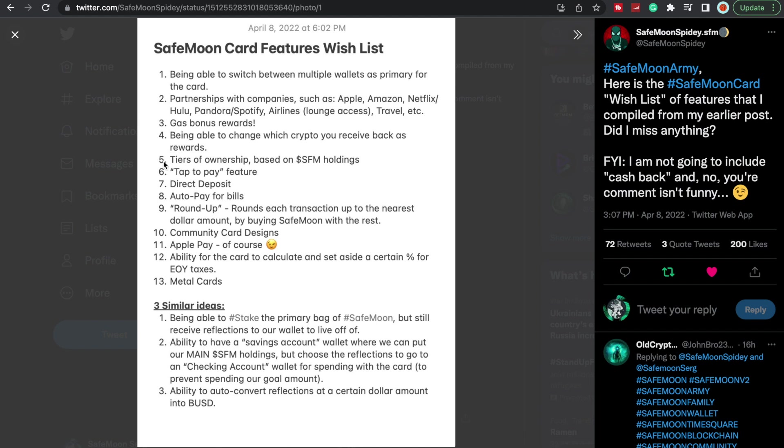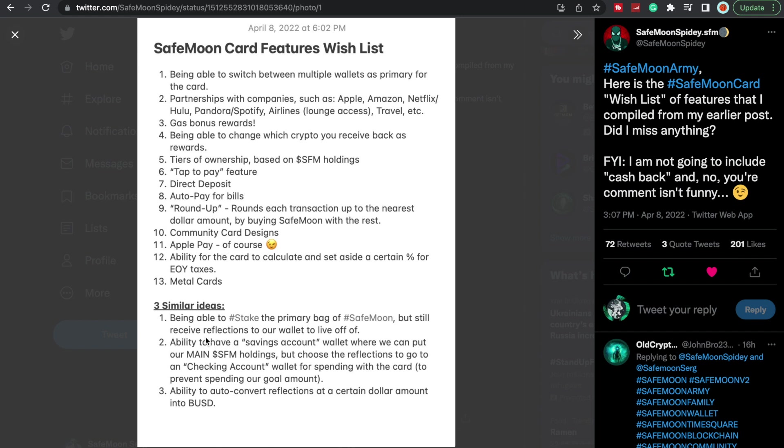Now this is where I wanted to get to, to tie into the auto pay for bills and even direct deposit: ability to have a savings account wallet where we can put our main SafeMoon holdings but choose the reflections to go into a checking account wallet for spending the card to prevent spending our goal amount. This goes back to the auto pay. So if auto pay can just be attached to our checking account wallet on SafeMoon, and then we could have our direct deposit go into our savings account, that would be awesome.